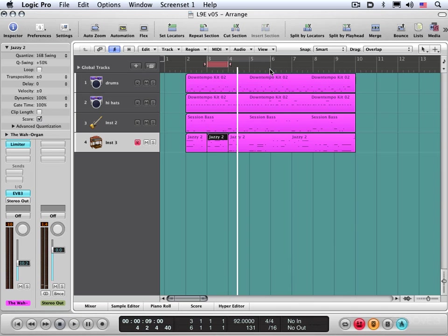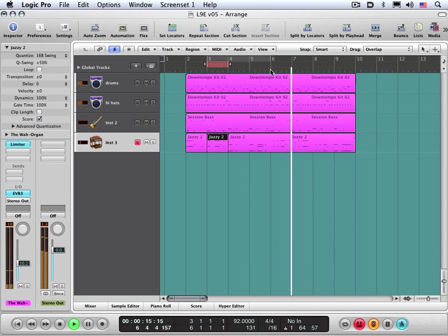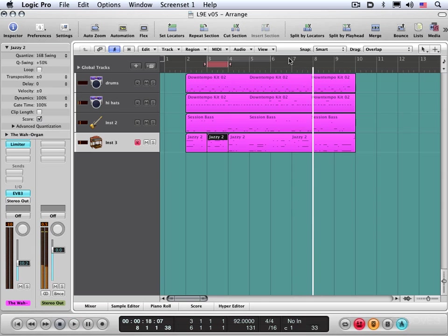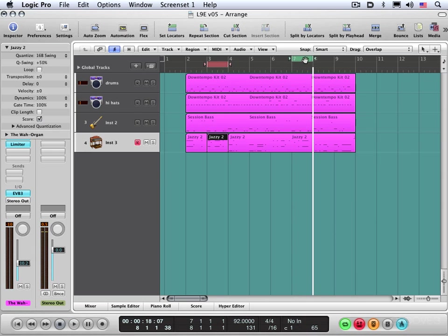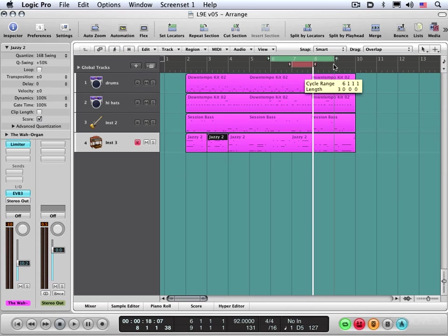And I'm going to set a cycle up to repeat. Let's say bars one, two, three, four - let's say those three bars. I want to repeat them over and over again and I'm going to try some different passes.